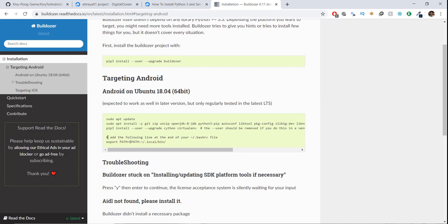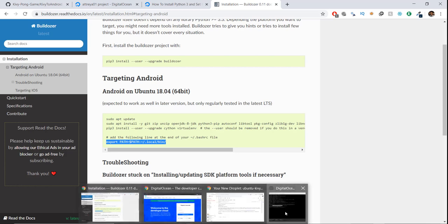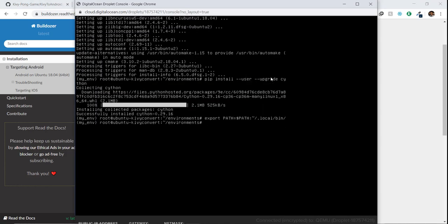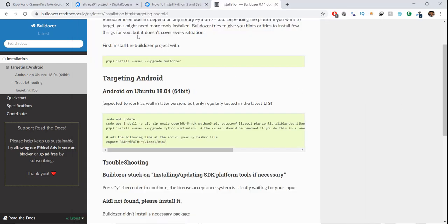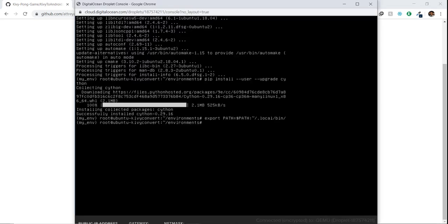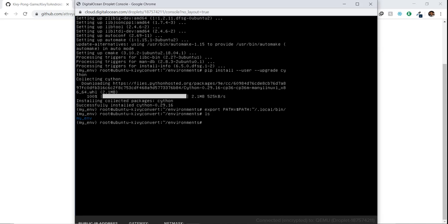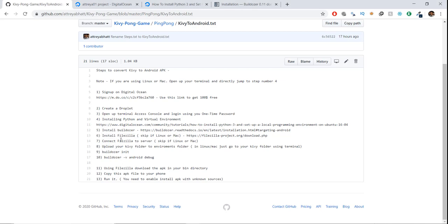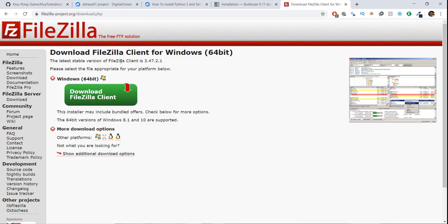Now we can move to the next step: install FileZilla. You can skip this if you want — it's basically to transfer our files to the server. Right now there's no way to transfer our Pong game files to the server, so we need FileZilla to connect our computer to the server. This is only needed if you're using Windows. If you're using Linux or Mac, you can navigate to your folder using the CD command. Just download the version you need and click 'Download FileZilla Client'.